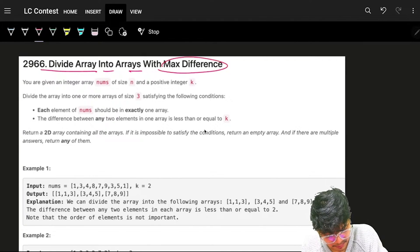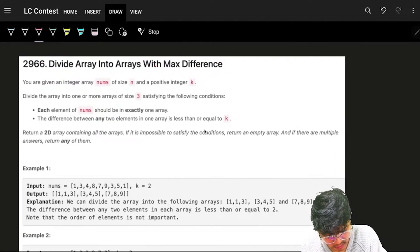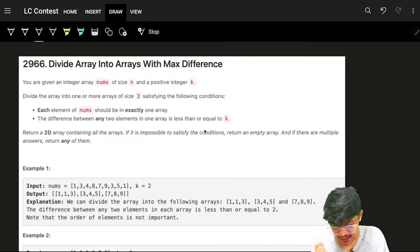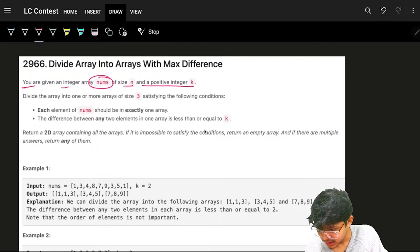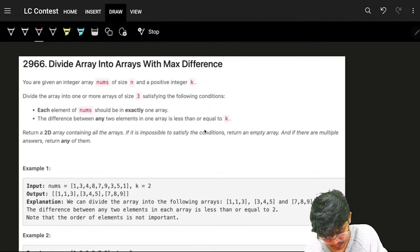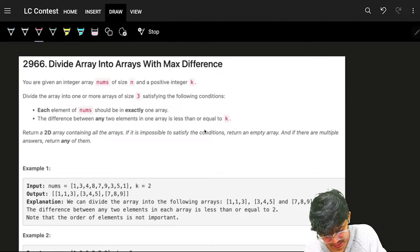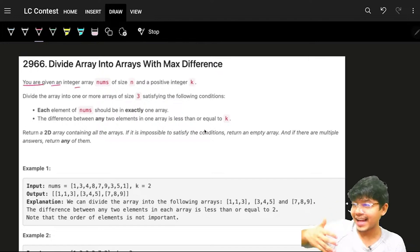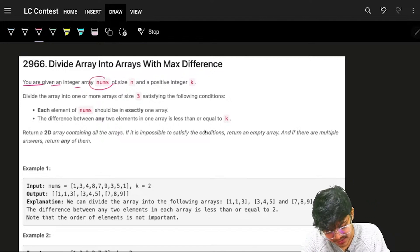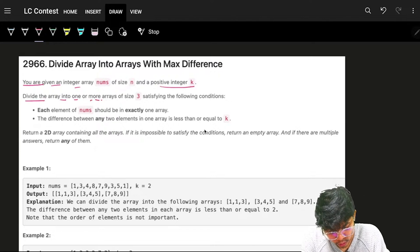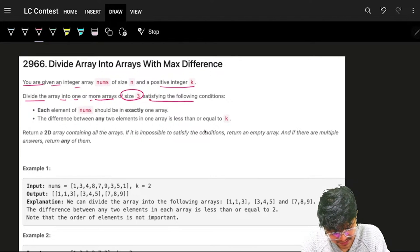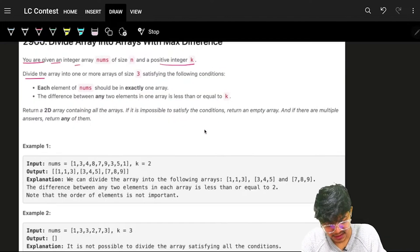The problem is to divide an array into arrays with the maximum difference. You are given an integer array called nums of size n and a positive integer k. We have to divide the array into one or more arrays of size 3 satisfying certain conditions.